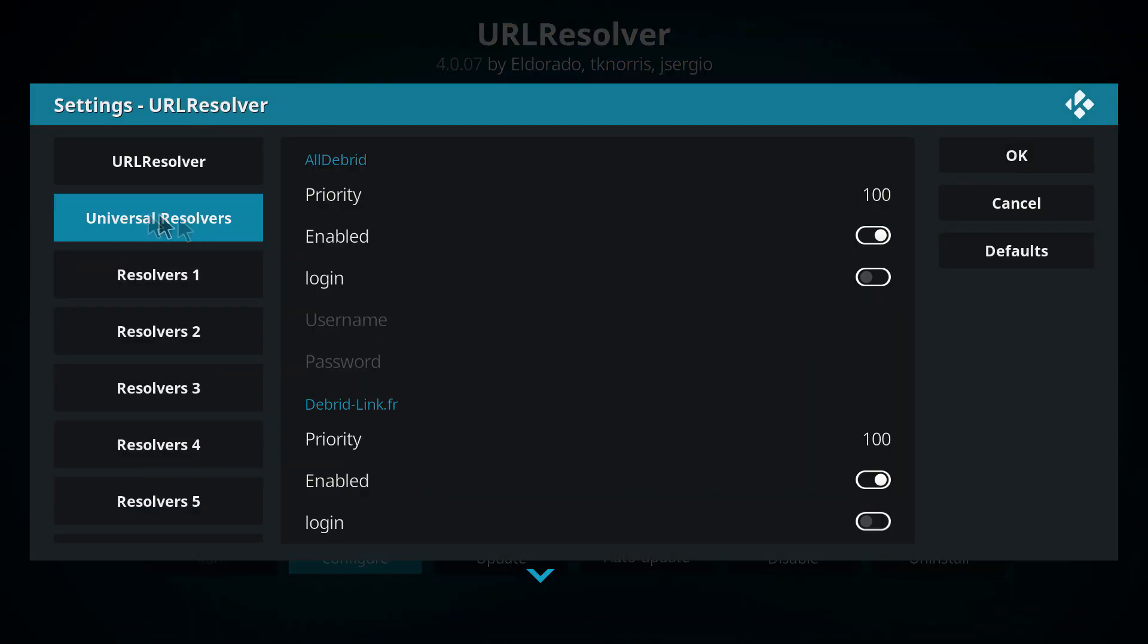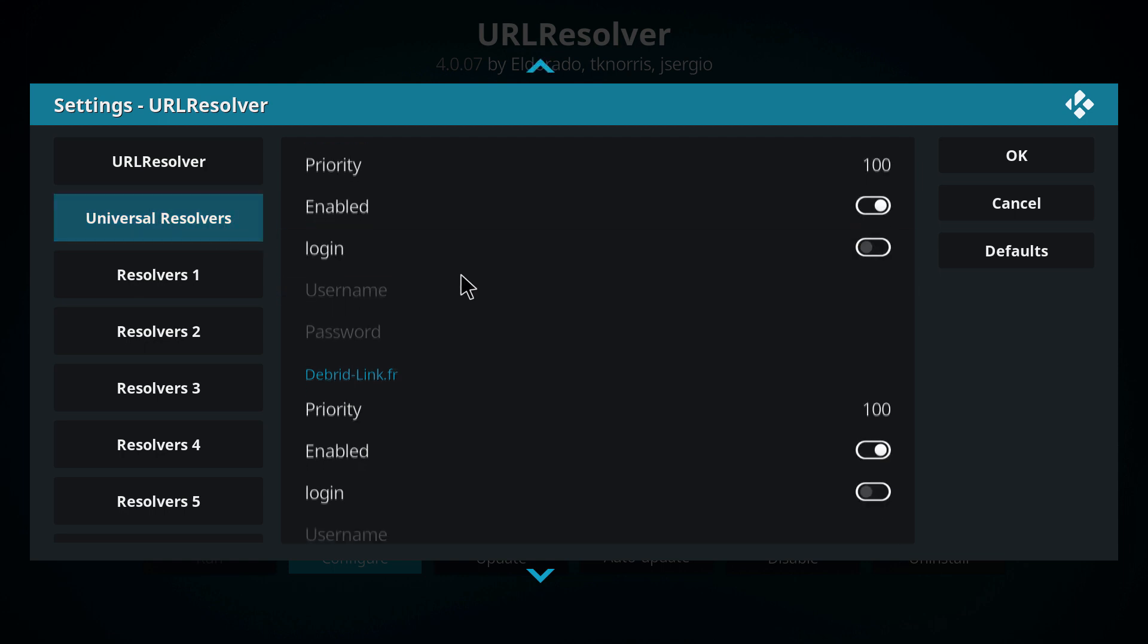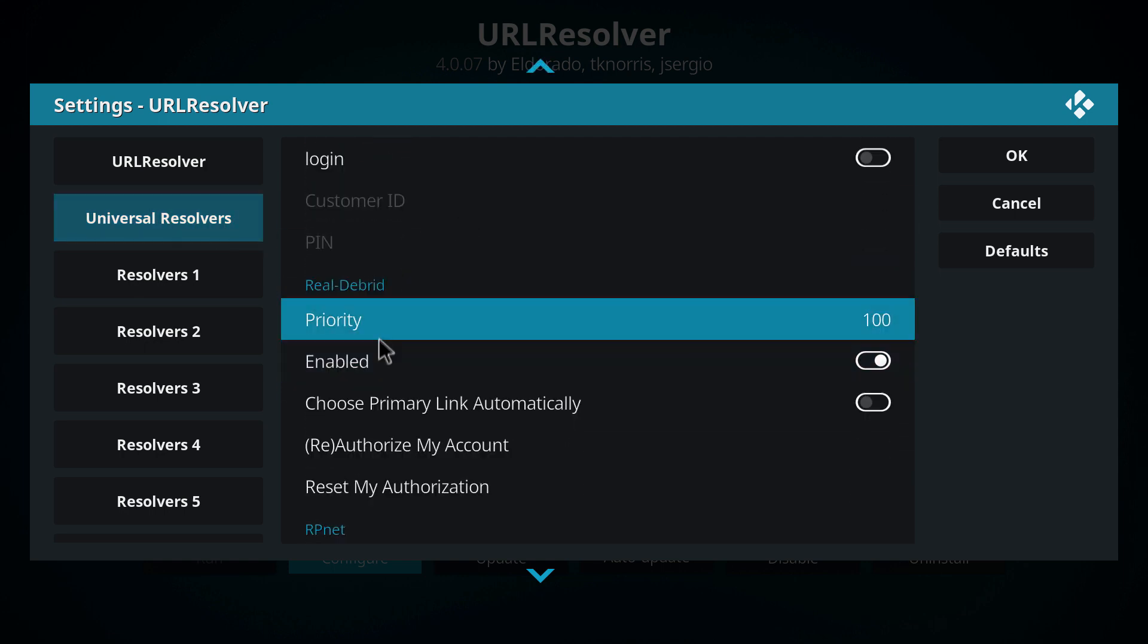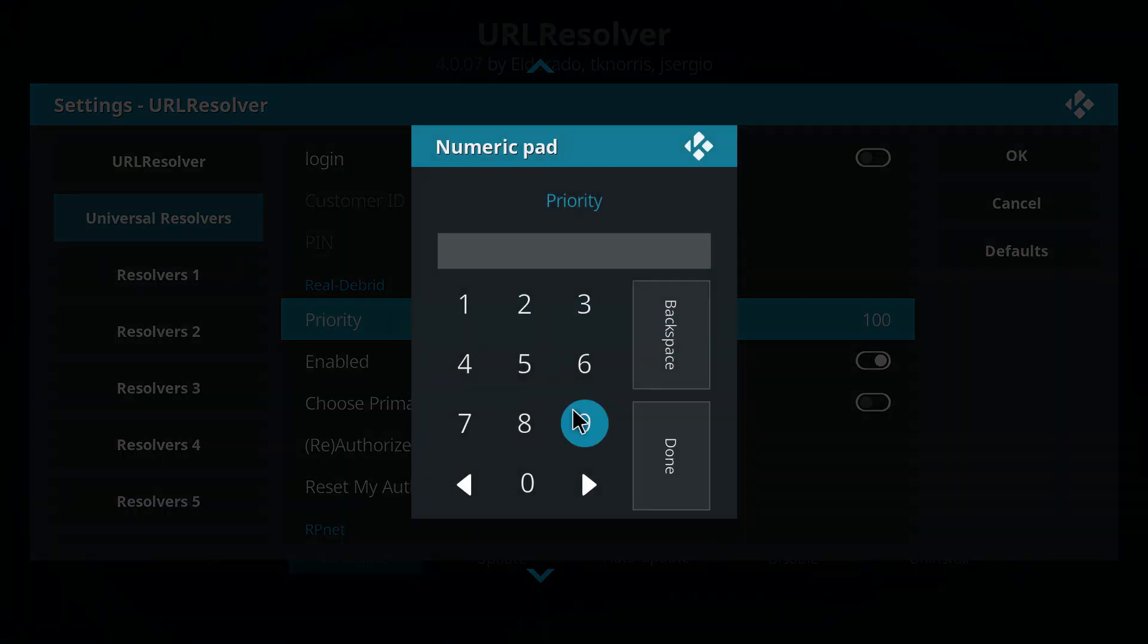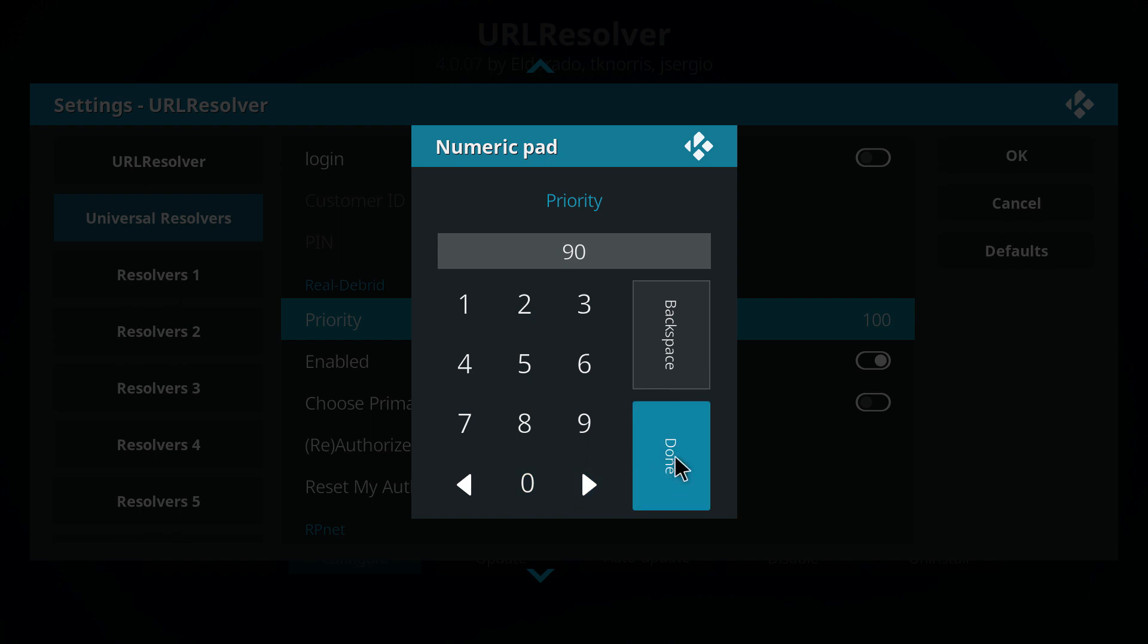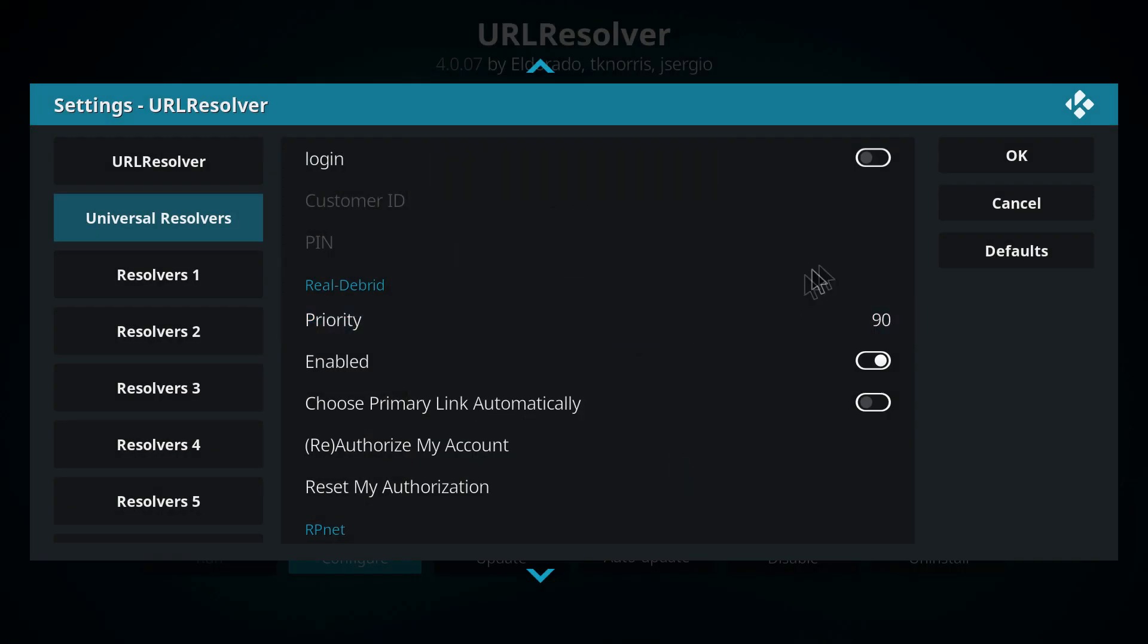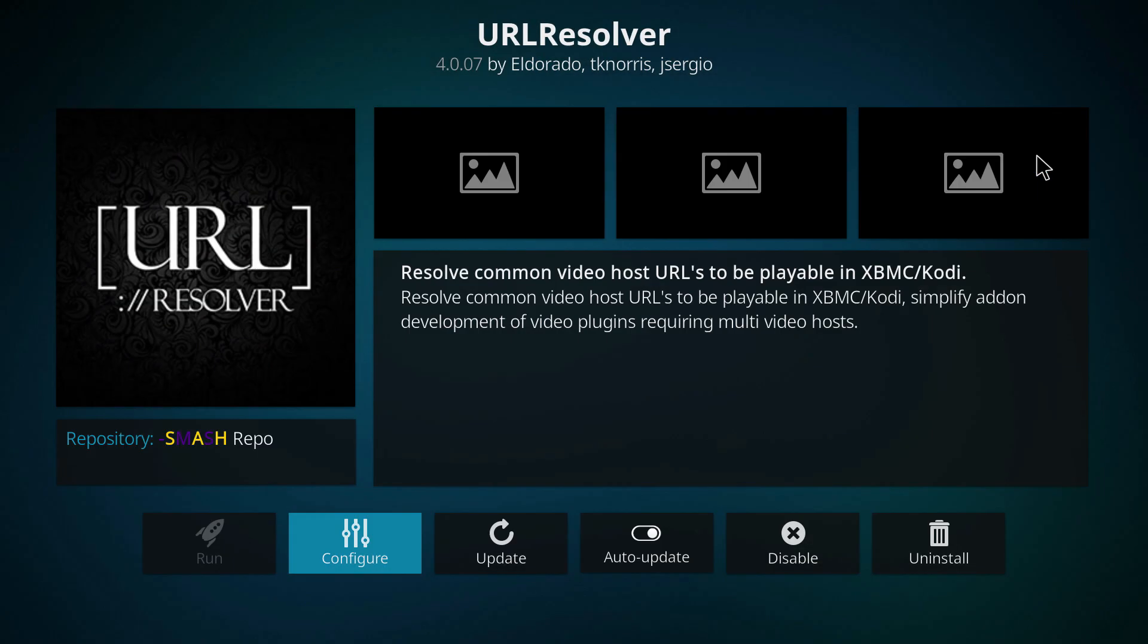Now from here select the second option, universal resolvers, scroll down to Real Debrid, and when you get to Real Debrid here you want to click on priority and you want to make sure this is set to 90 and then select done. Now at this point you need to make sure to select okay to save the changes, otherwise they will not save.